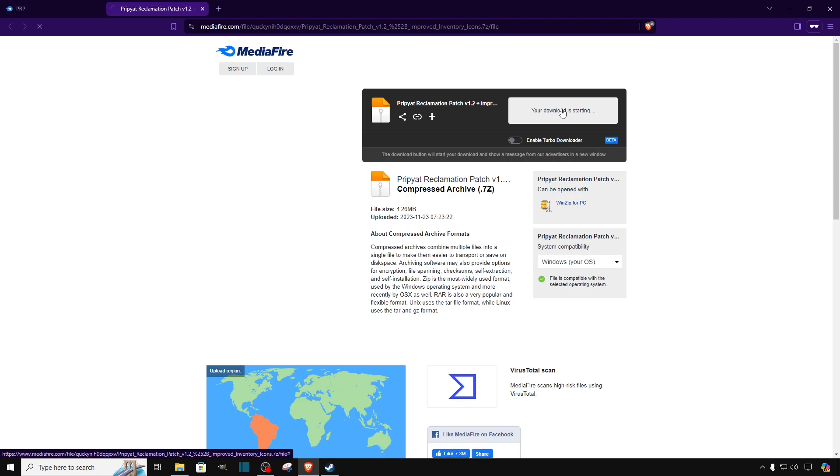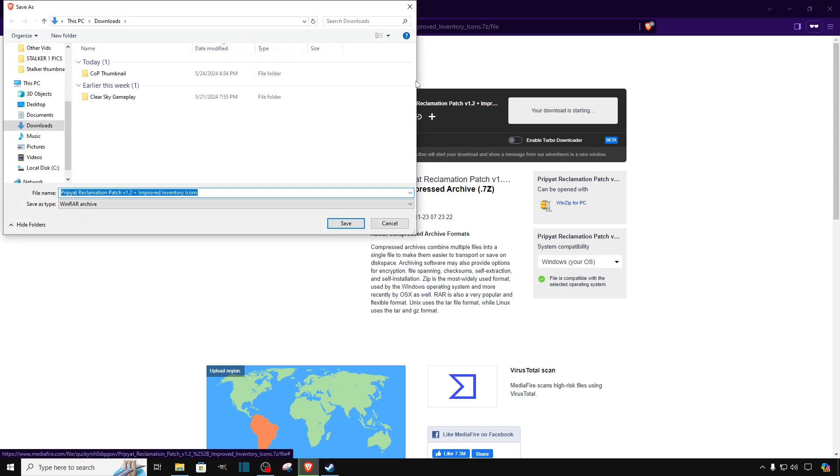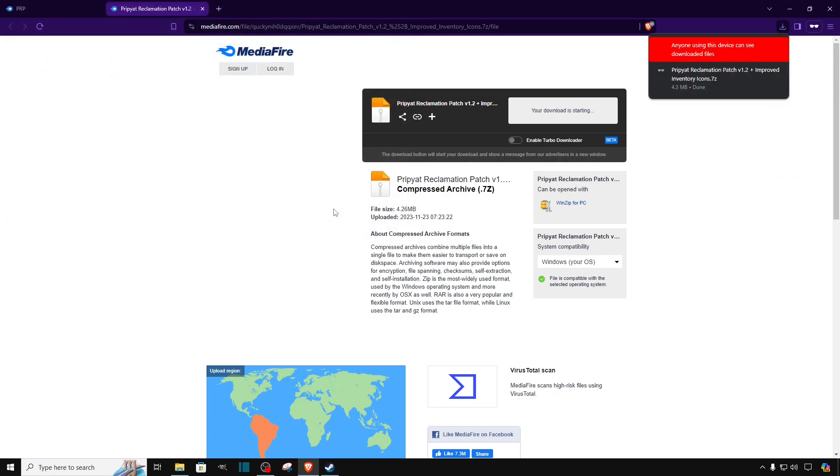I am going to click on it to start the download process of the mod and we are going to save it on our PC. Make sure you know where you save it so you don't lose the files.